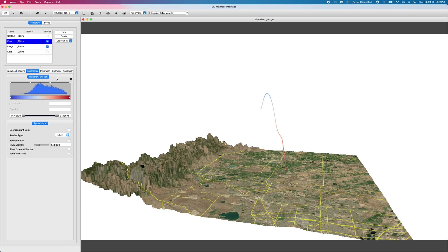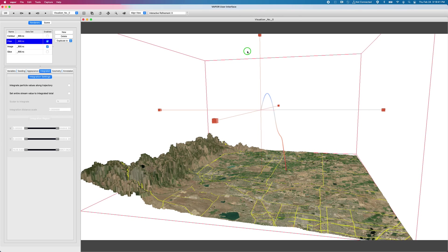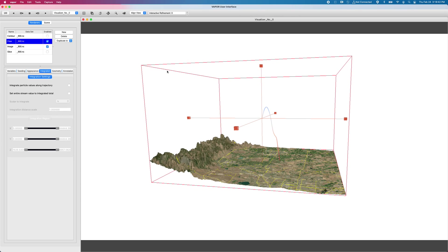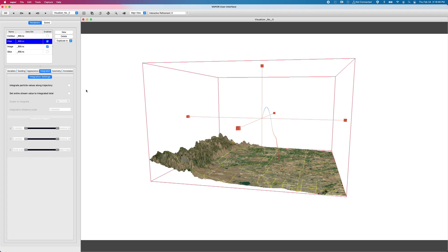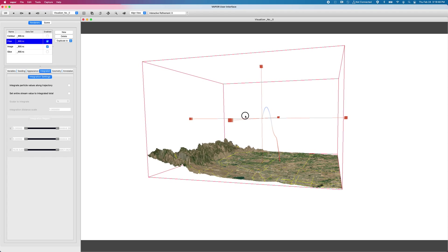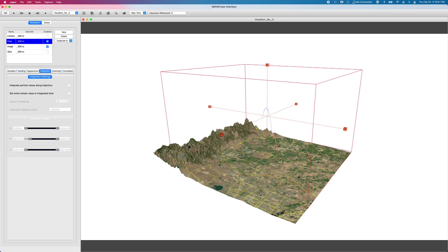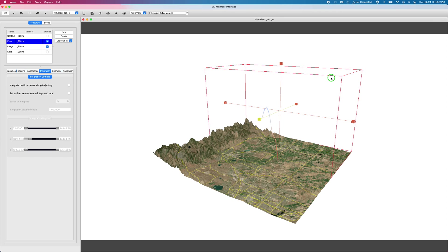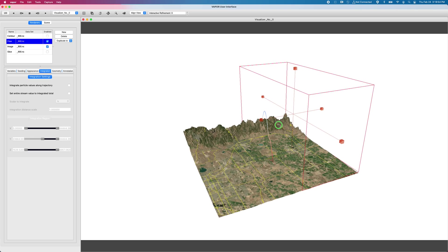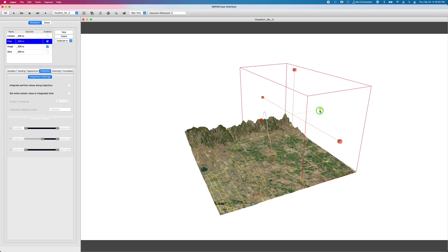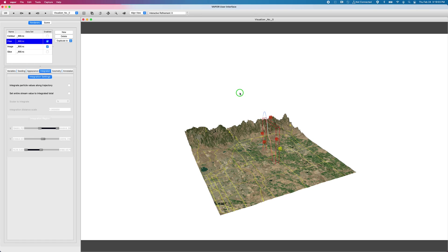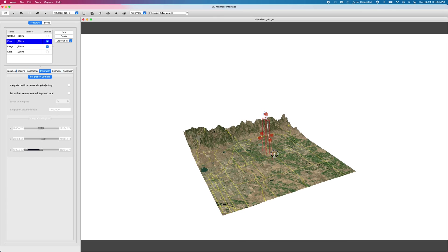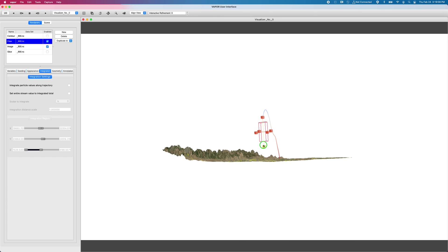So all right, I've set up my base case. We have one streamline time to show you guys what this new integration feature does. If I go to my integration tab, we can see another red bounding box around our domain. And what the integration tab allows us to do is to narrow down and recolor the streamline along a certain region of integration.